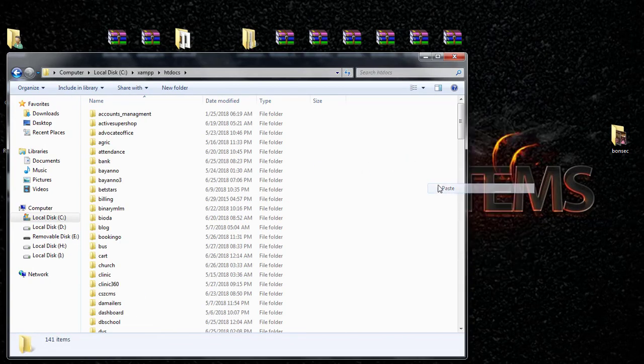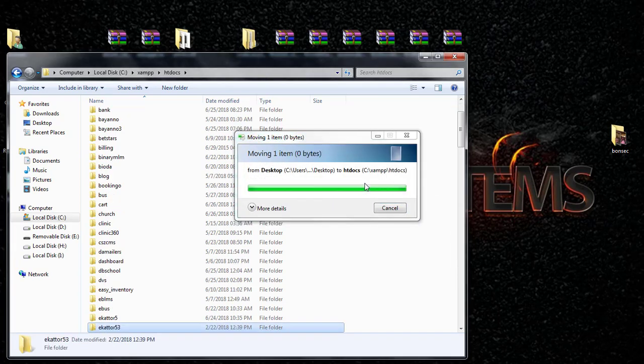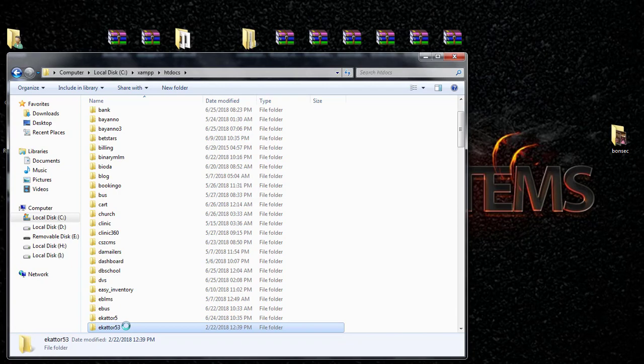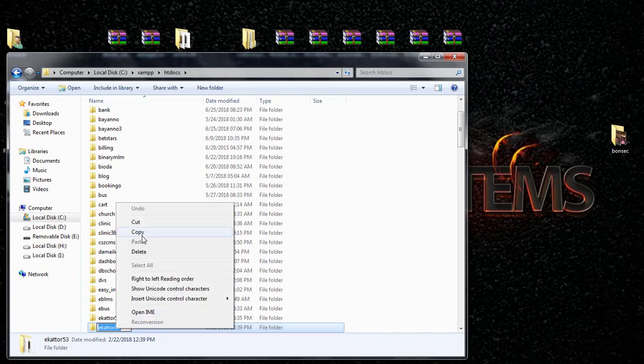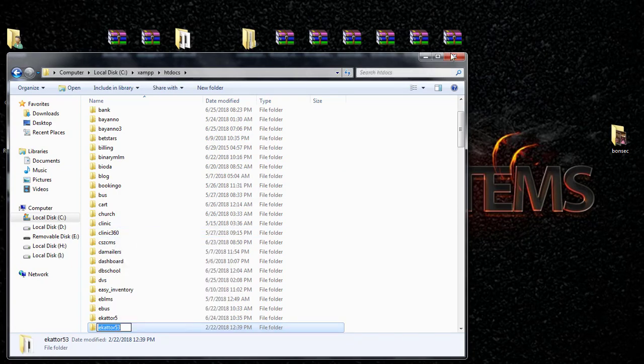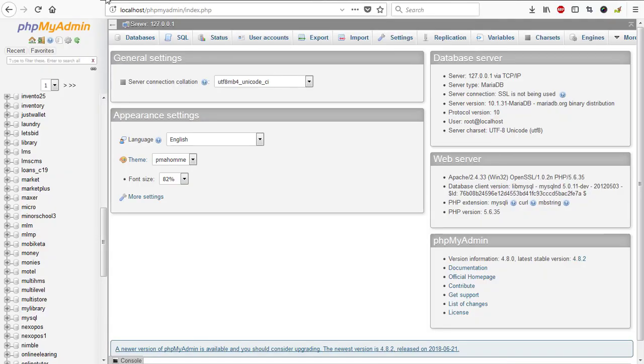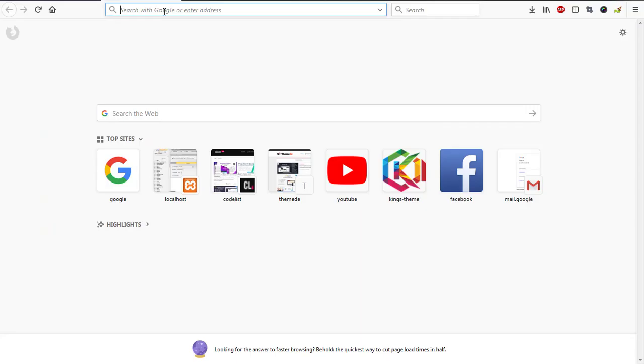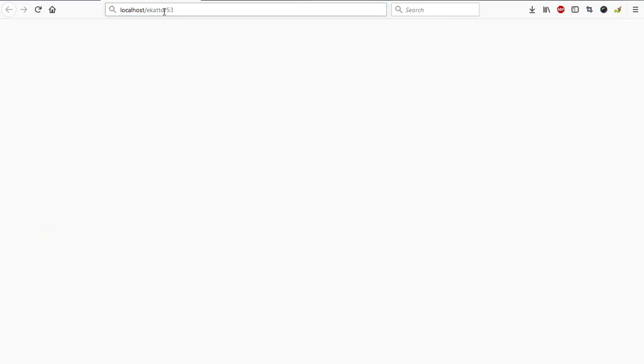Then I'll paste it here. It's moving into my root folder. So it's done. I'll just select it, copy my 5.3, then open my browser, then localhost. I have 5.3, then I hit enter key.